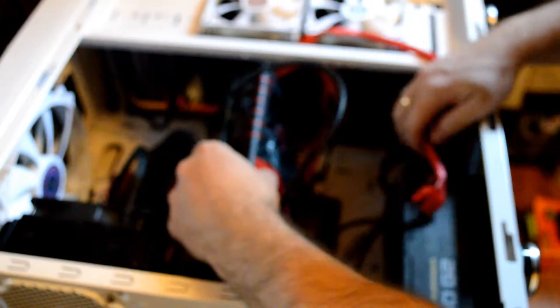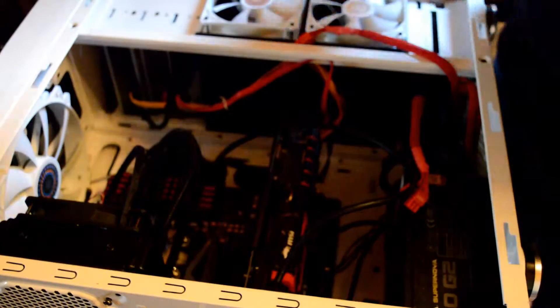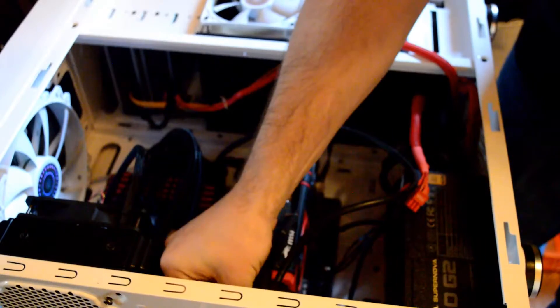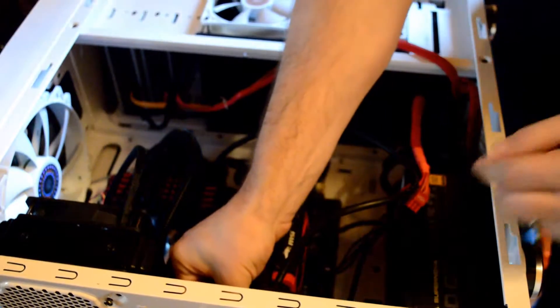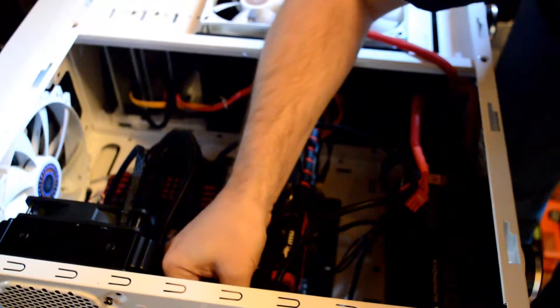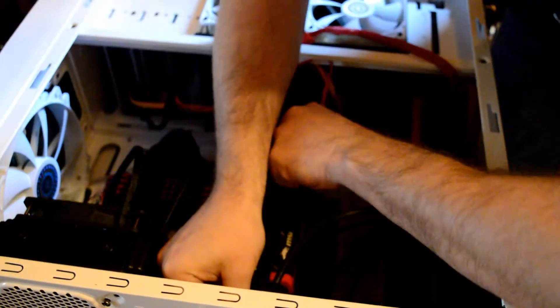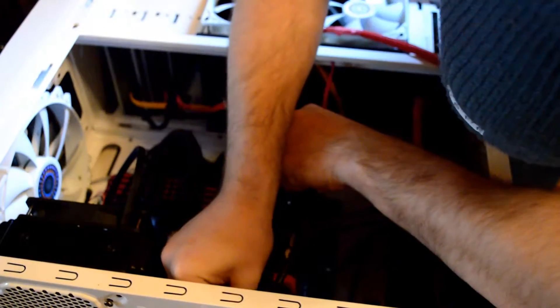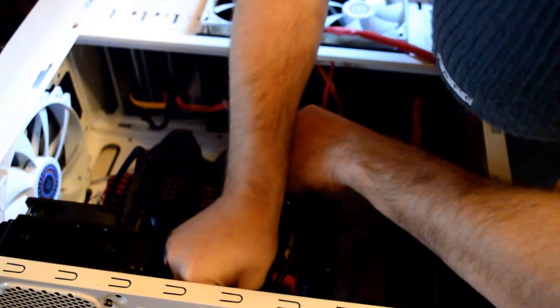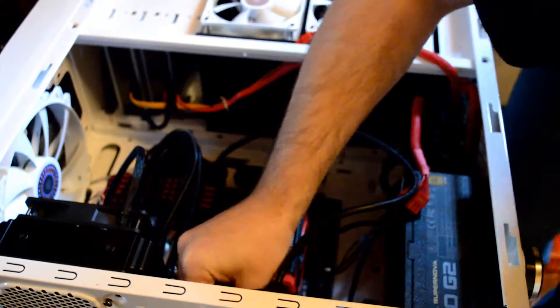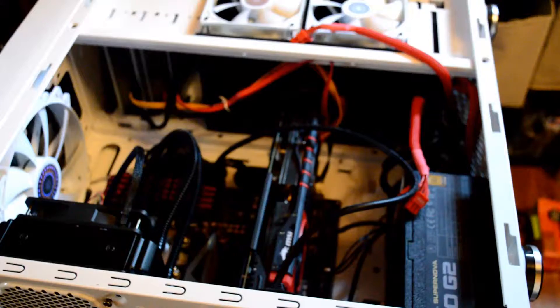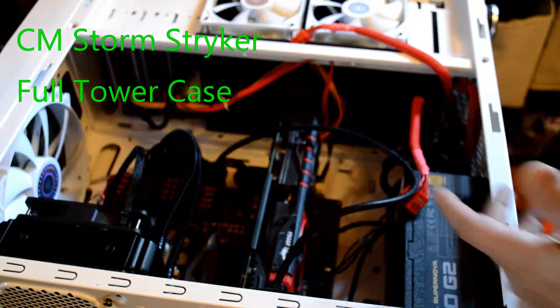So we're going to gently come down here and make sure we are lined up. Try not to touch the important parts of the card as much as possible. They do have a back plate here which is really nice, so your fingers aren't touching the circuitry while you're installing it. So now we're going to put in our thumb screws, make sure it's nice and tight. That is it, the video card is installed.